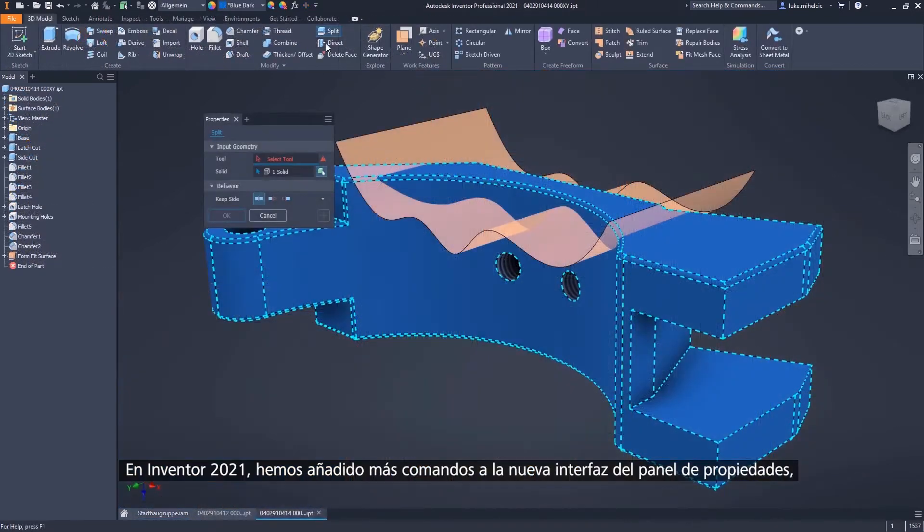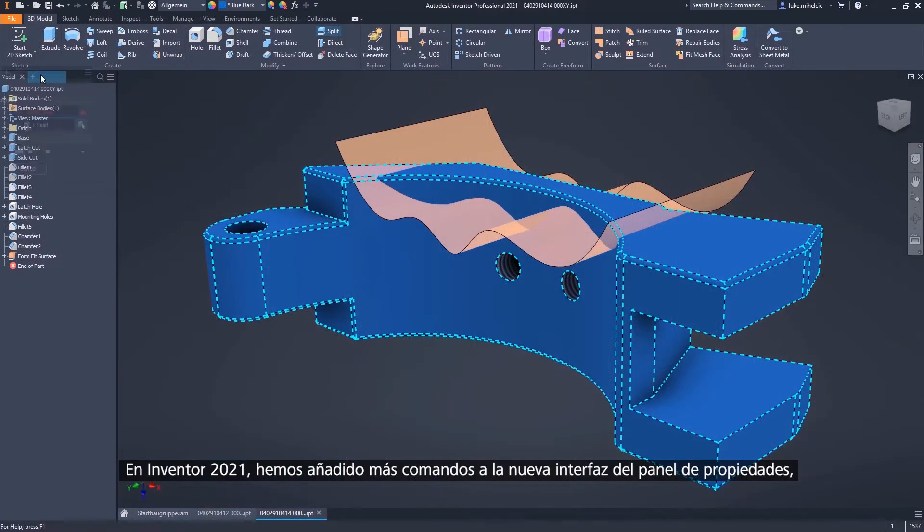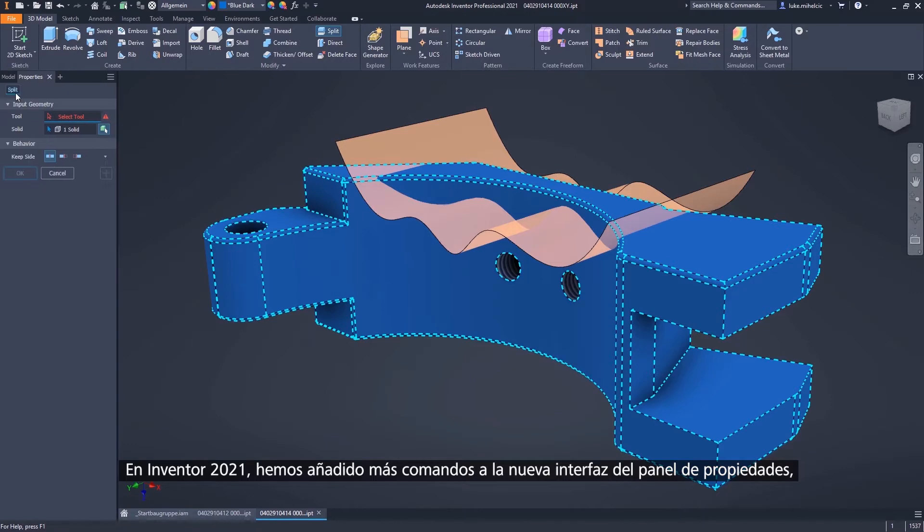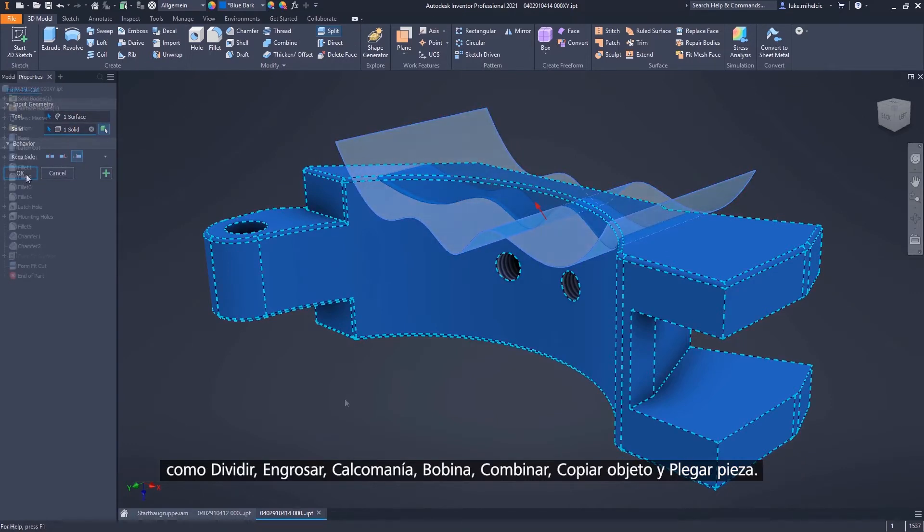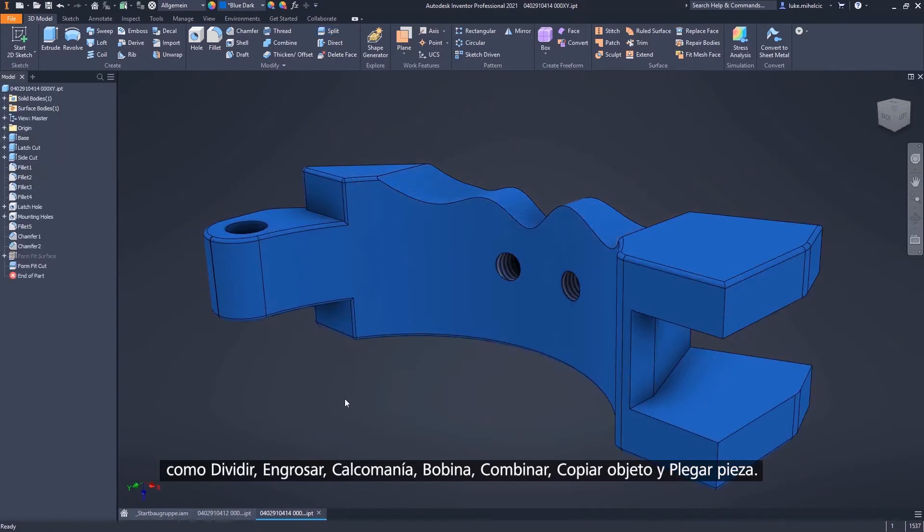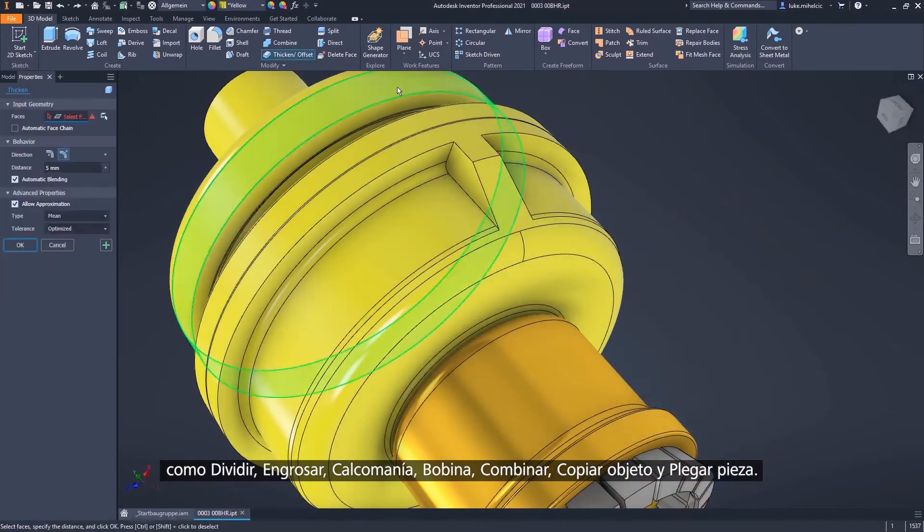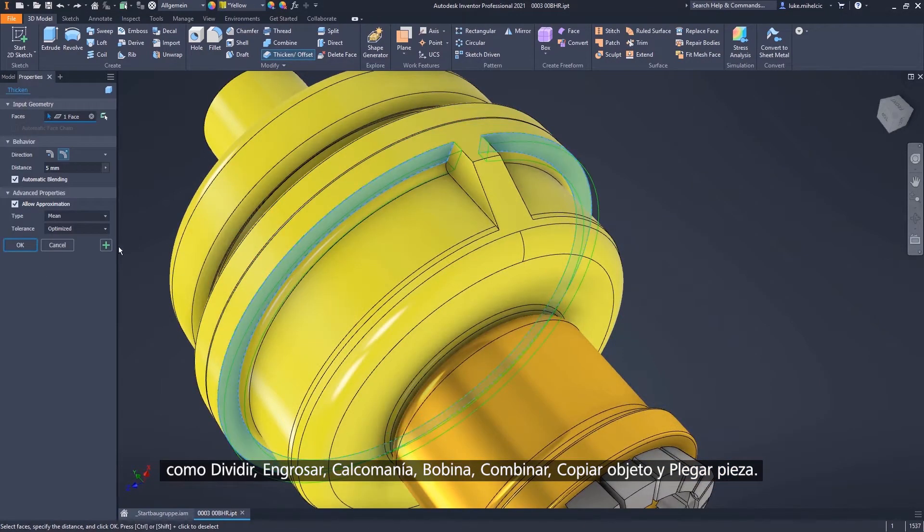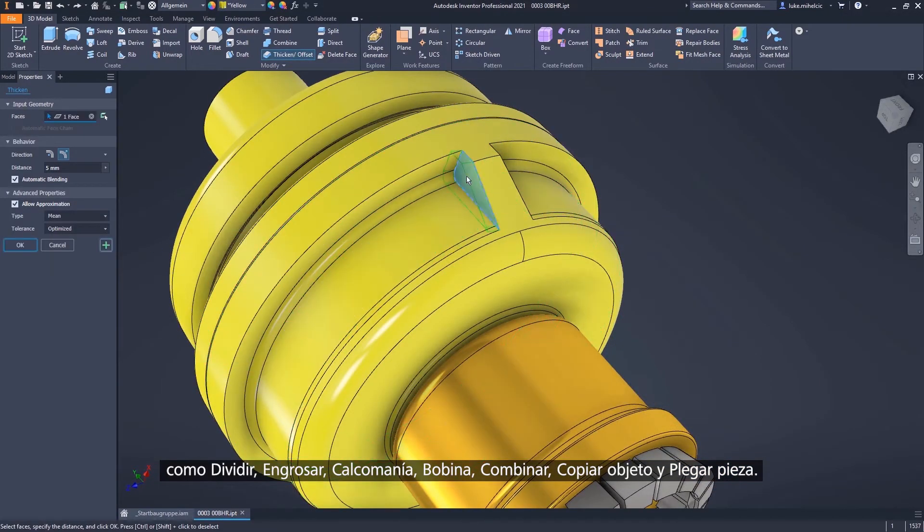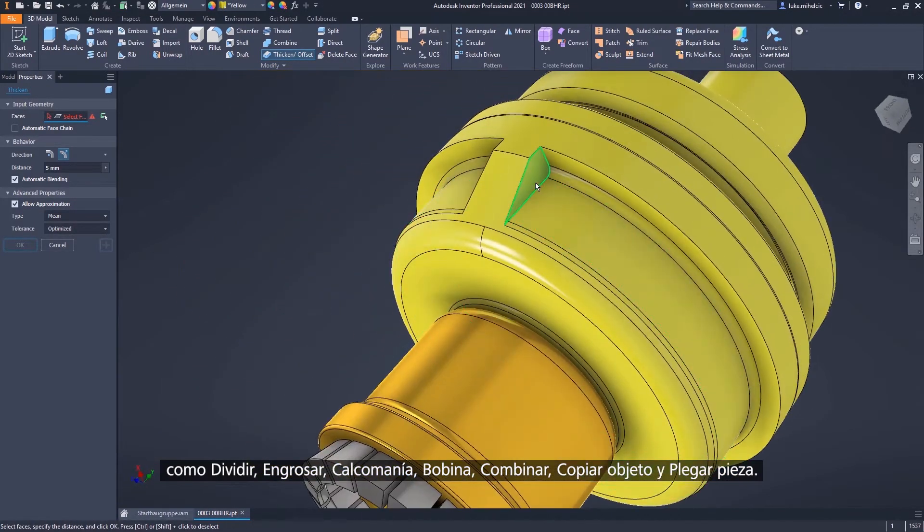In Inventor 2021, we continue to bring more commands into the new Property Panel interface, including Split, Thicken, Decal, Coil, Combine, Copy Object, and Bend Part.